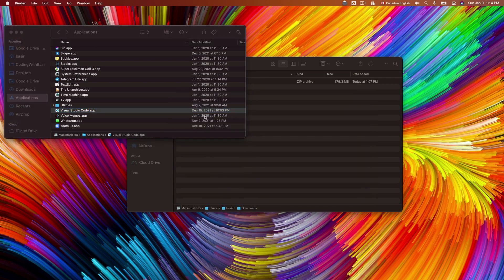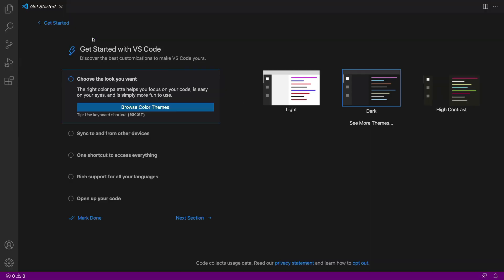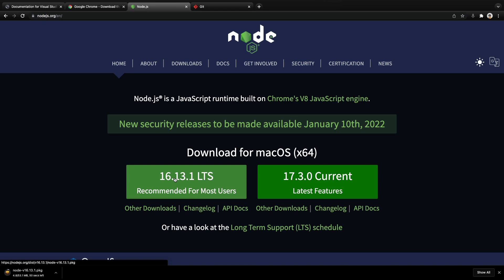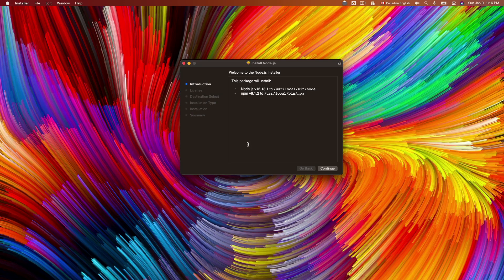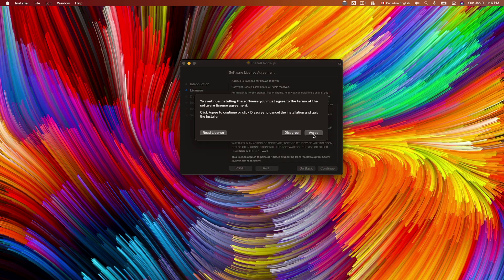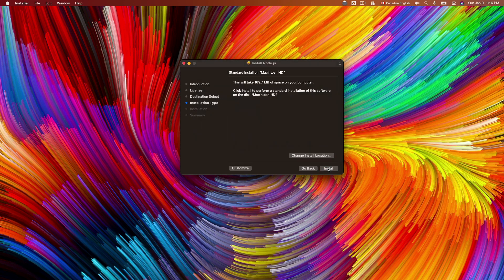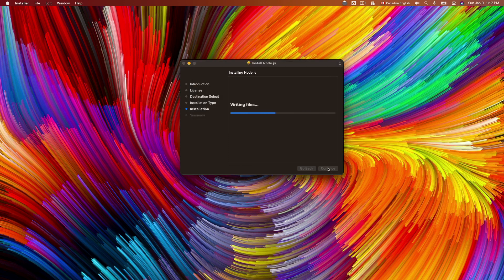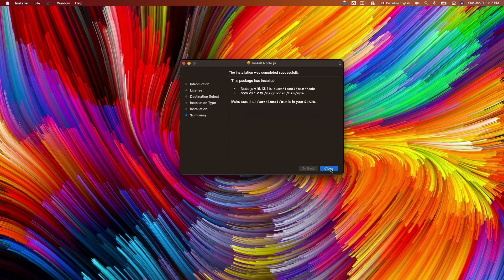Maximize VS Code. The next tool is Node.js. Go to nodejs.org/en and download the LTS version — it's version 16. Double click on the downloaded file to open the installation wizard, click continue, agree, and continue. Enter your Mac password and it installs Node.js on Mac. Click close and move the installer to trash.